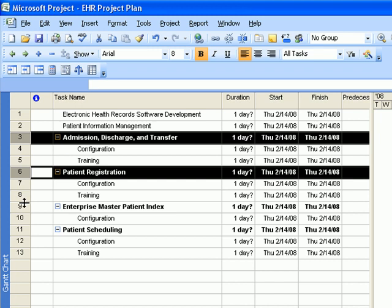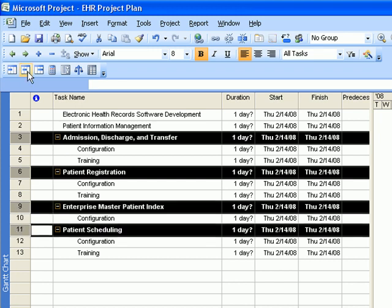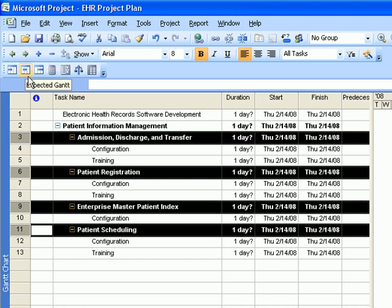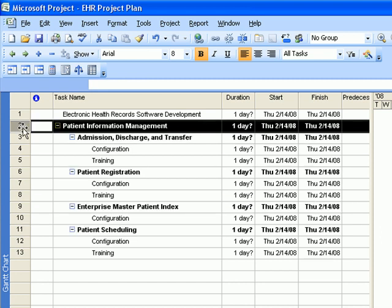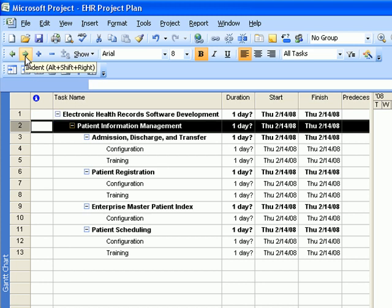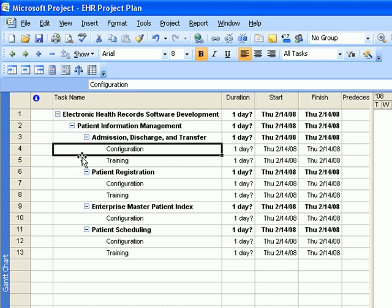Then hold down the Control key, click on the tasks, and indent them one more time. Next, highlight the summary task and click on Indent. Now we have a properly formatted and properly indented project management project plan.